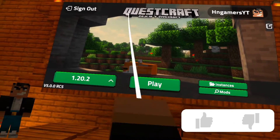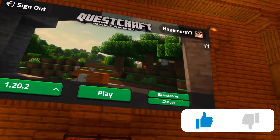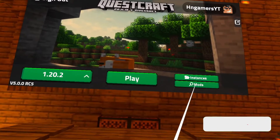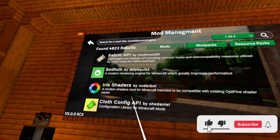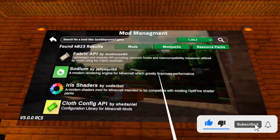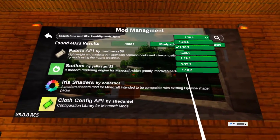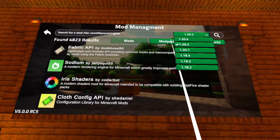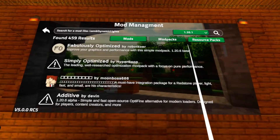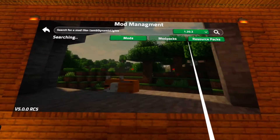Welcome back! We've returned to QuestCraft version 5, and today I'm going to show you how to download mods very easily with the mod management. Simply, all you need to do is choose which version of the game you want to play, because this is going to affect which mods you can and can't download.